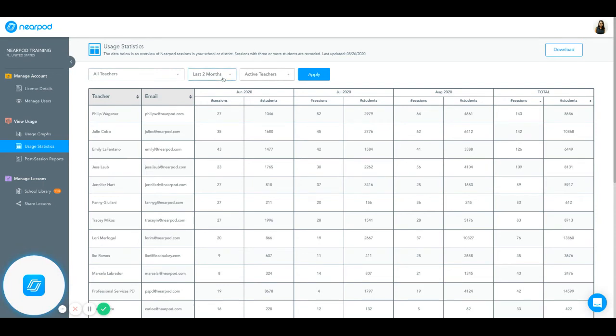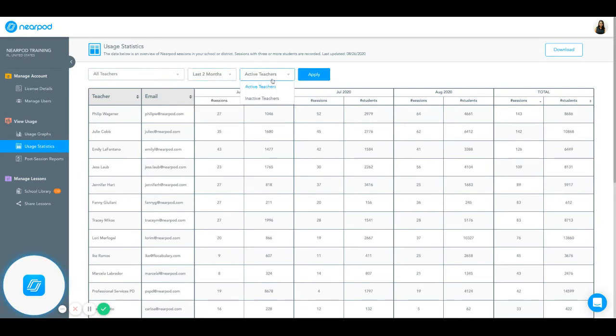You can also filter by time and whether you want to see active or inactive teachers. Usage Statistics gives you an overview of how many sessions were launched by month and how many students joined that lesson.